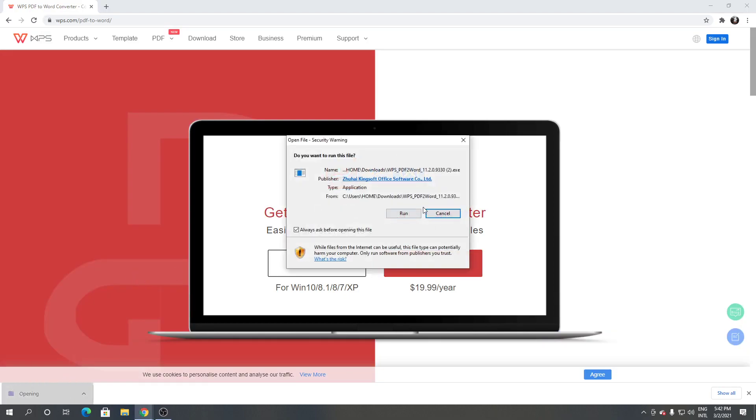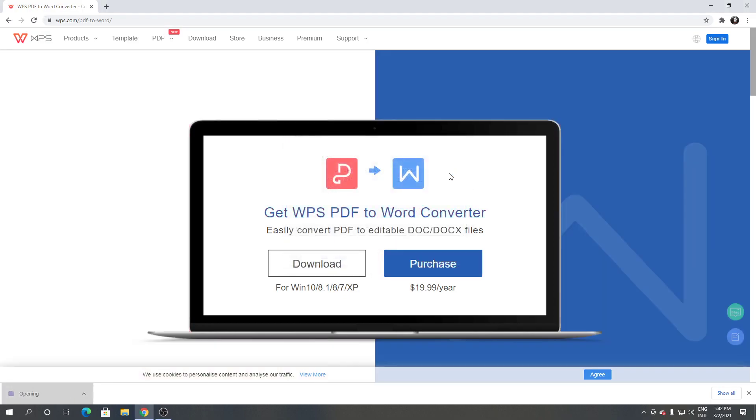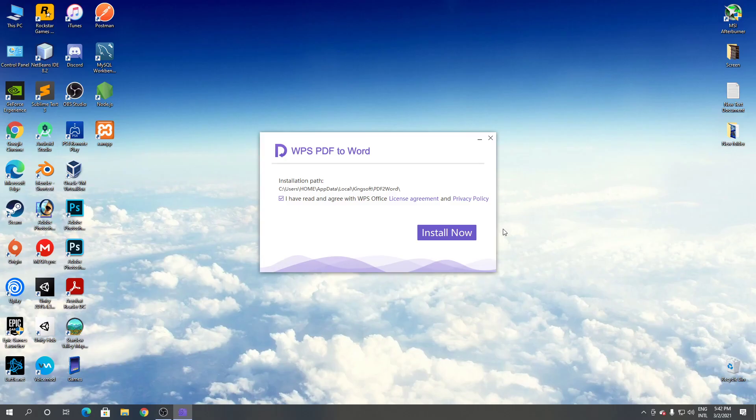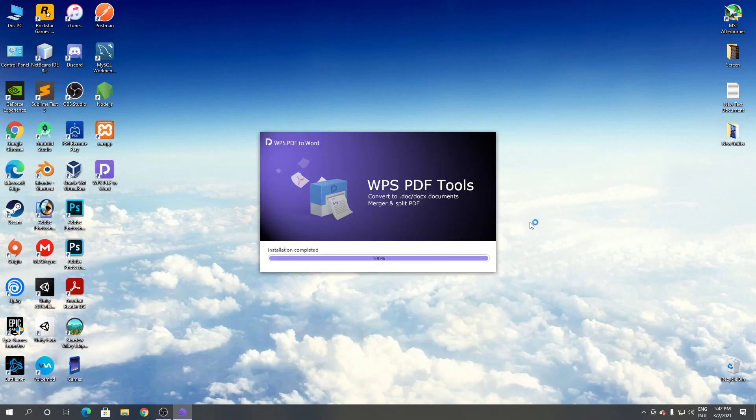Open it. Click run from the screen. Click yes. Click install now. Now it's installing WPS PDF to Word.